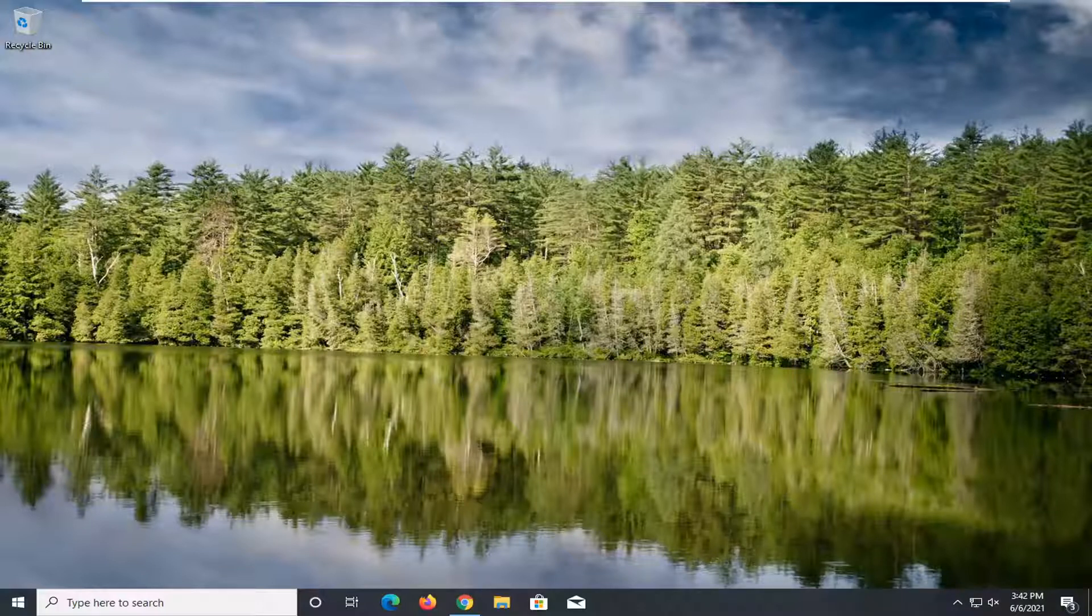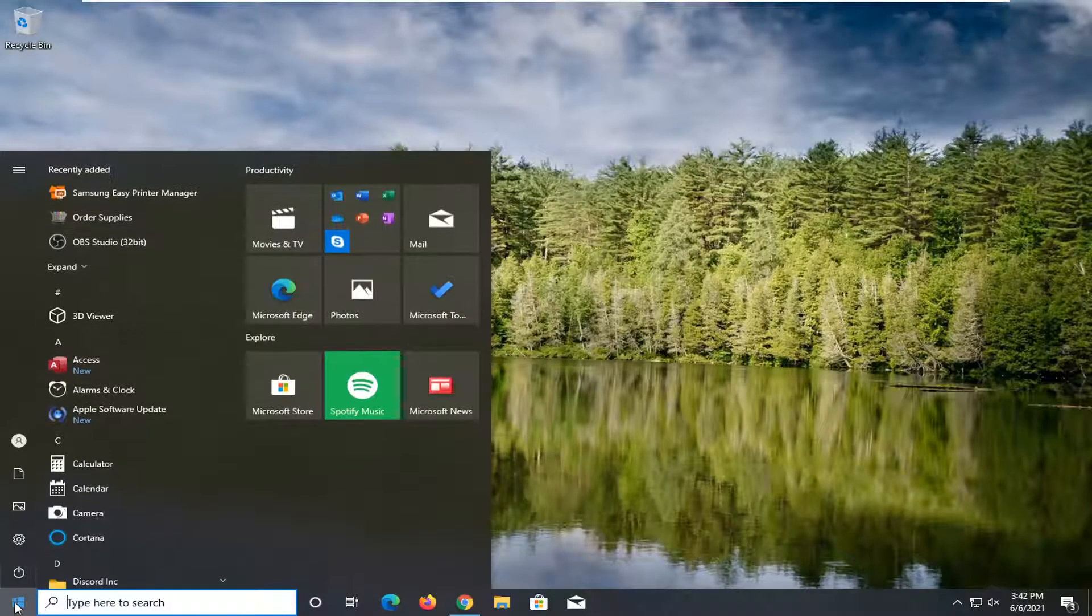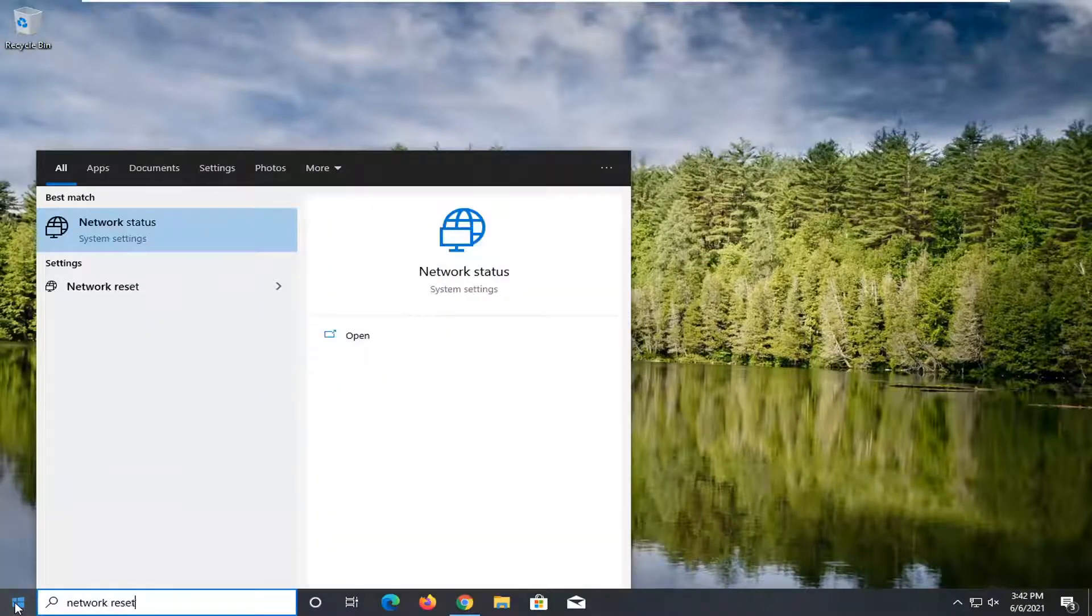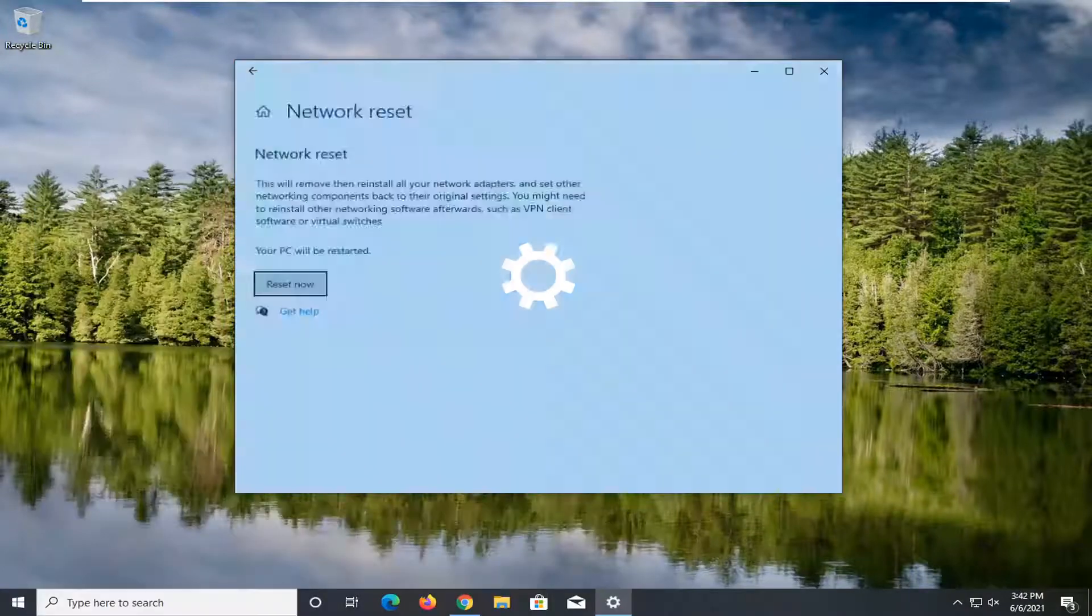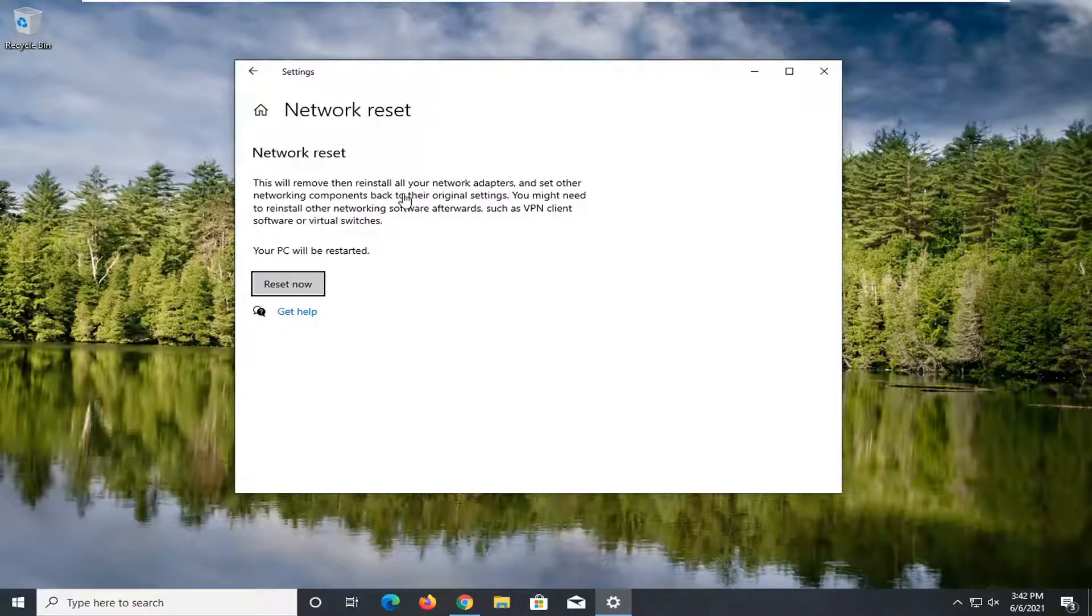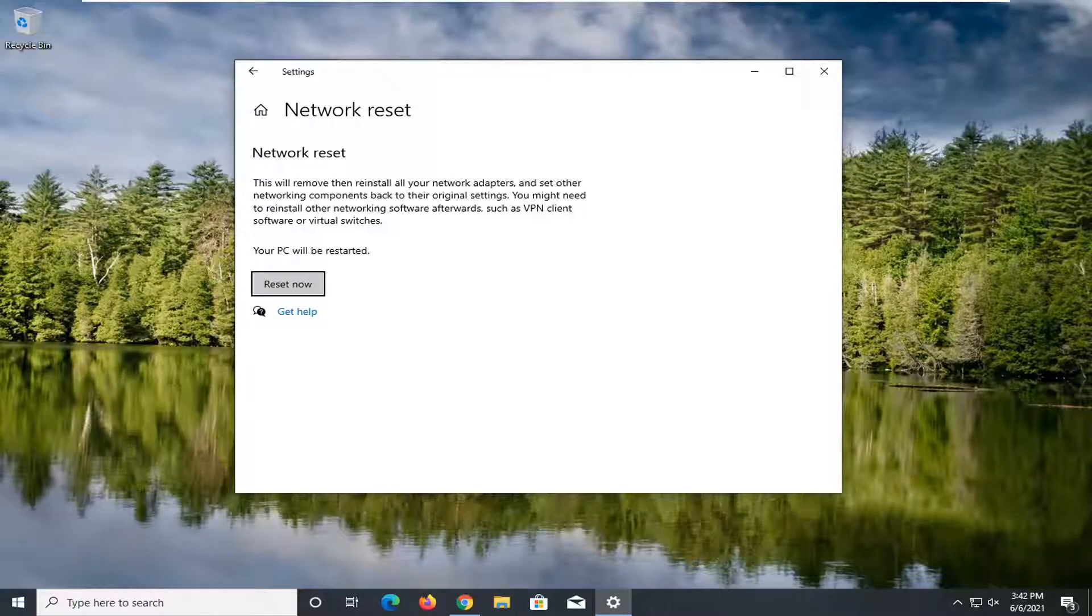We're going to jump right into it, so we're going to start off by opening up the start menu. Type in network reset. Best result should come back with network reset. Go ahead and open that up. So this will remove and then reinstall all of your network adapters and set other networking components back to their original settings. You might need to reinstall other networking software afterwards, such as VPN client software or virtual switches.